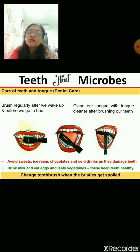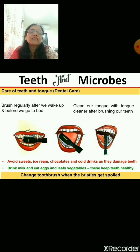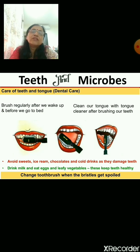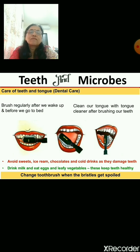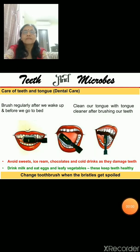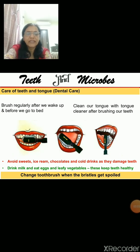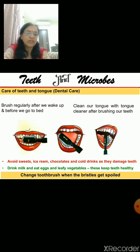You should also change your toothbrush when the bristles get worn out — every one to two months. We need to take care of our teeth regularly.